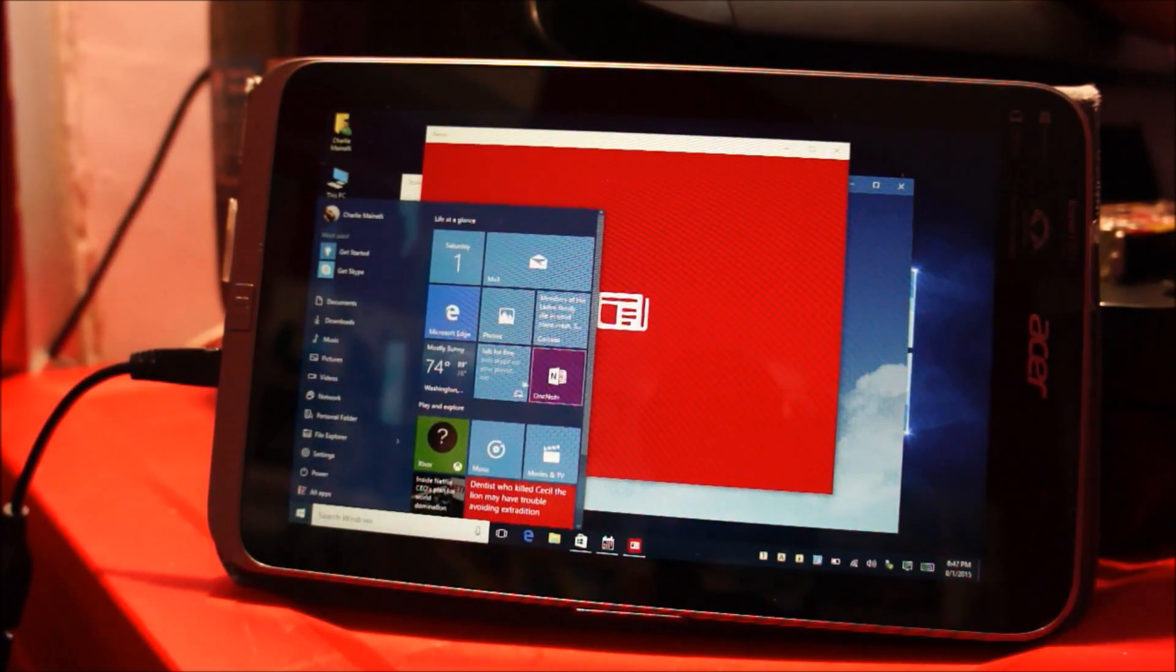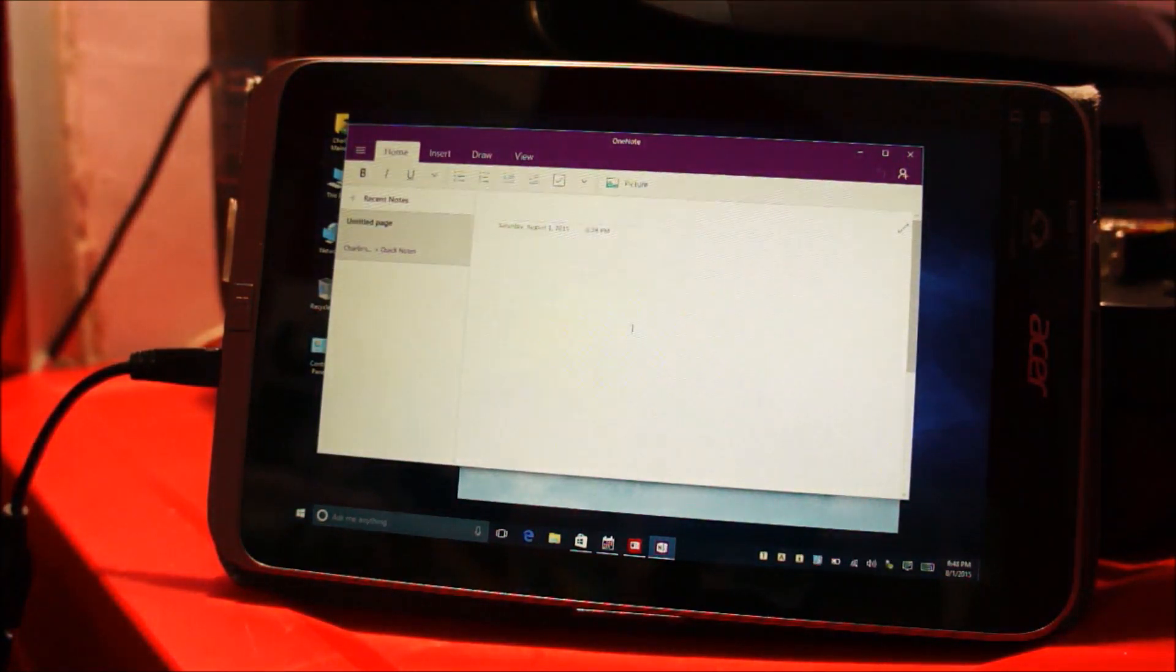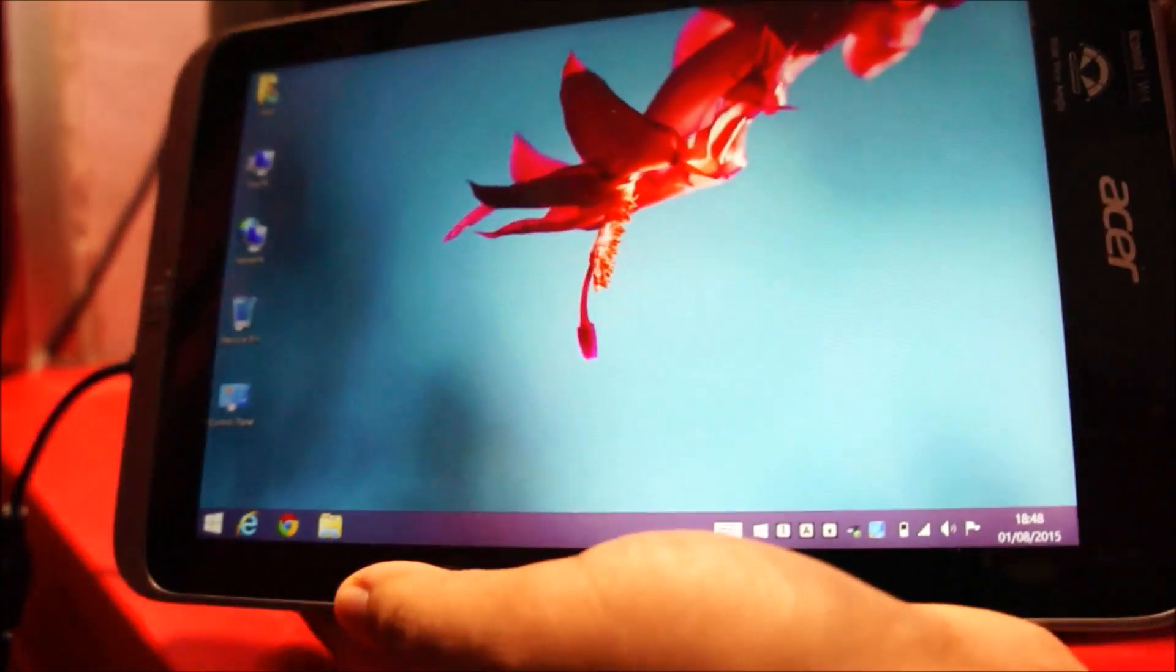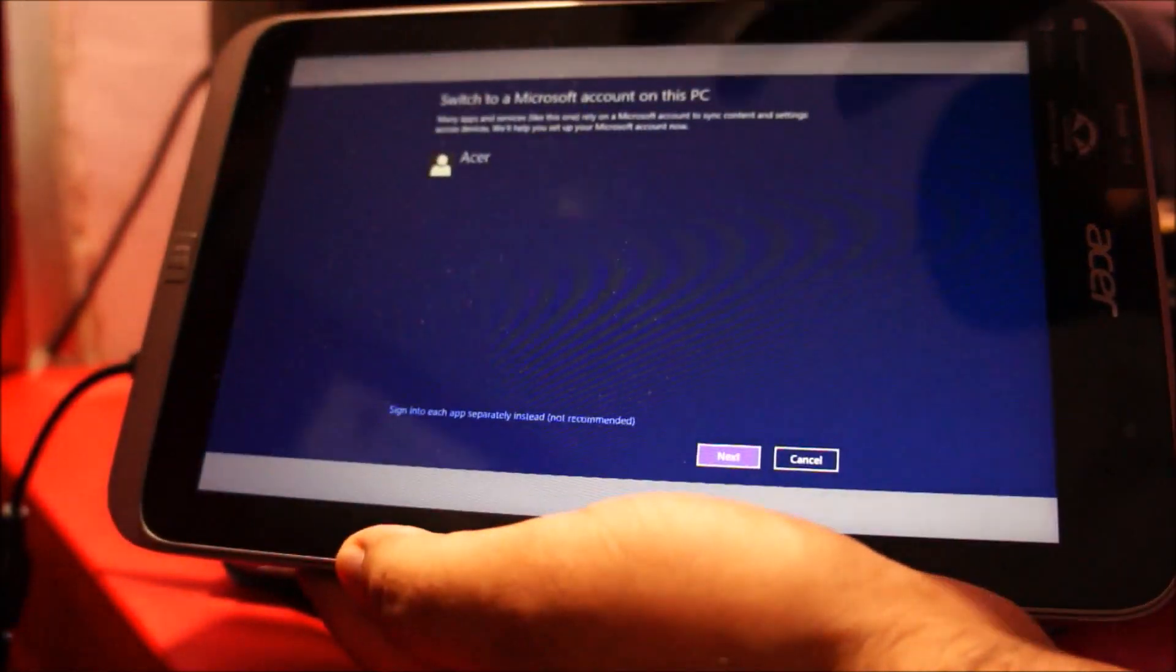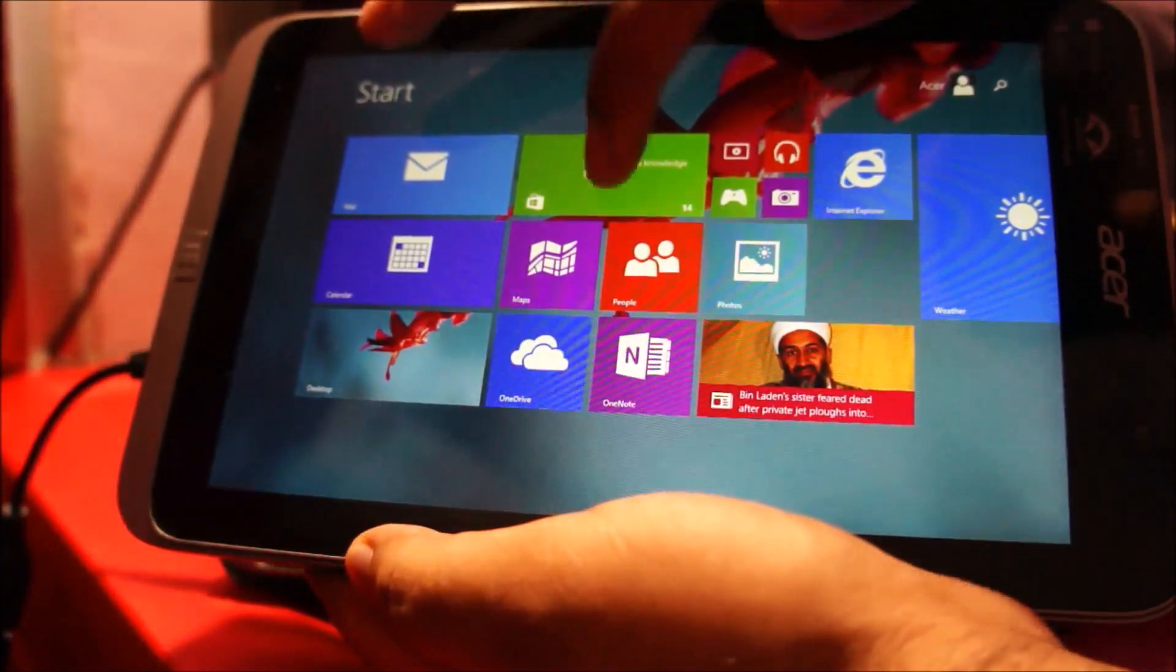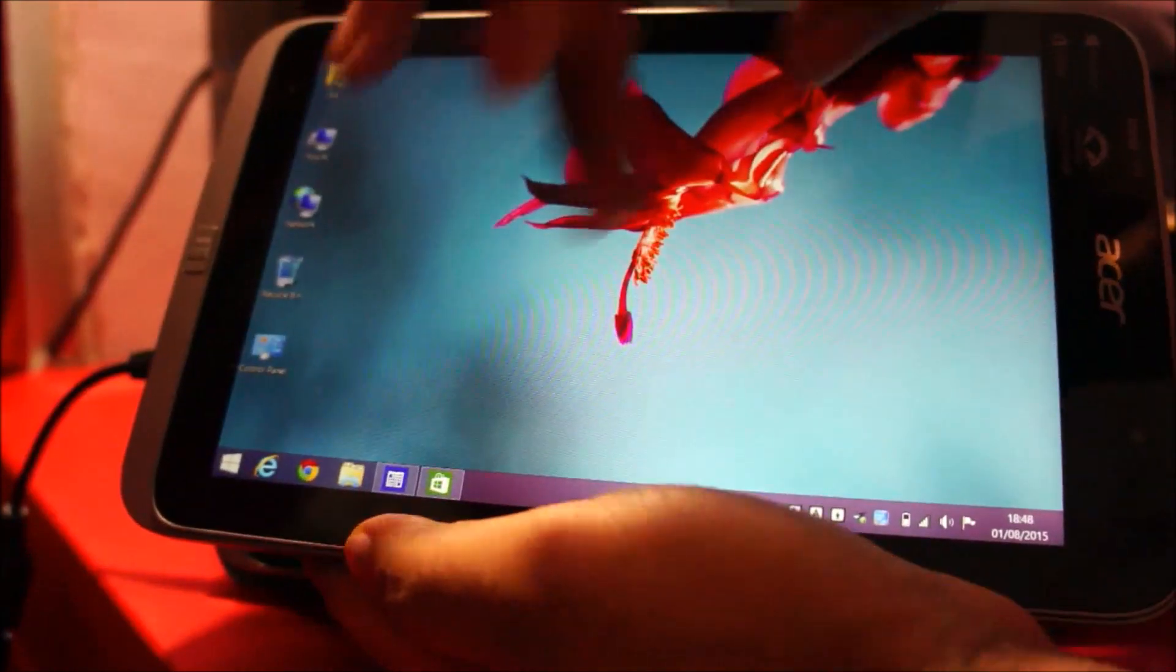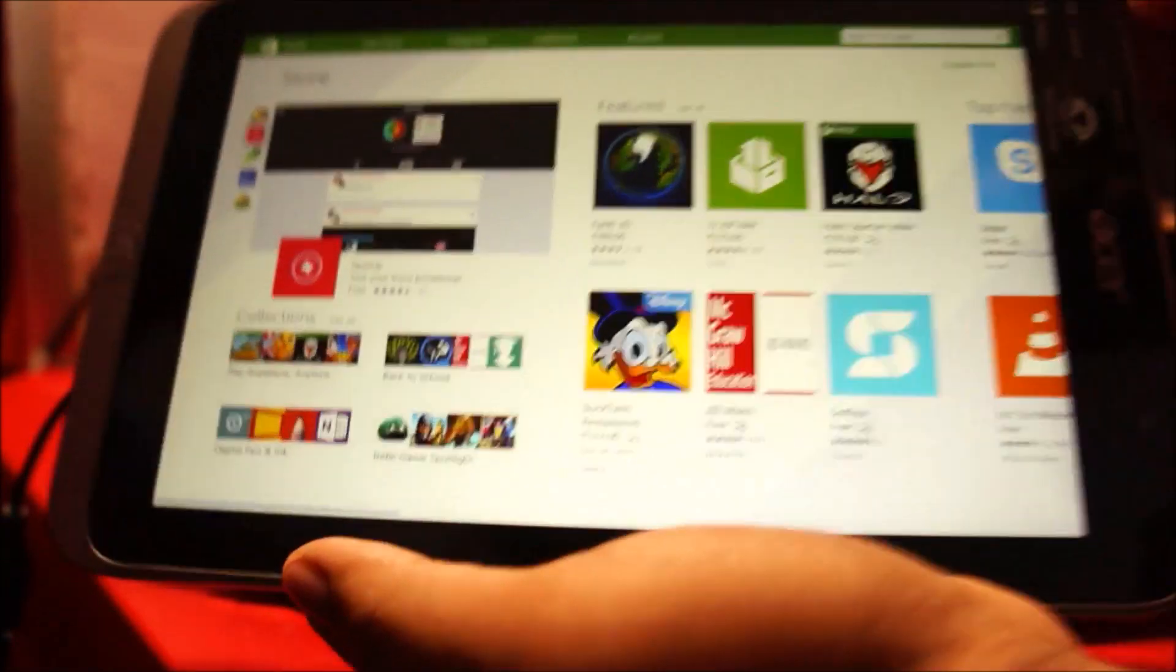So let me just launch two, three applications. You guys can see automatically these applications will launch in a window. If I do the same thing on a Windows 8.1 tablet, let me just launch the calendar, you can see these applications automatically go to full screen mode and there is no way for these to run on the desktop in a windowed mode. So less productive than Windows 10.